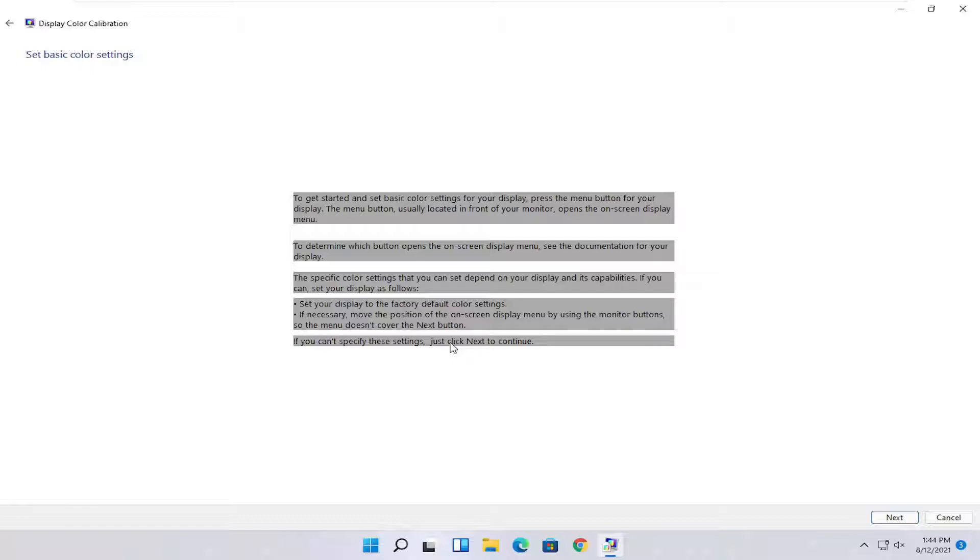The specific color settings that you can set depend on your display and its capabilities. You can set your display to factory default color settings. If you can't specify these settings, just click Next to continue.